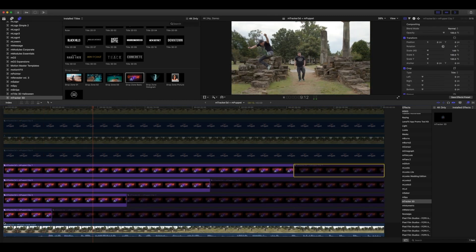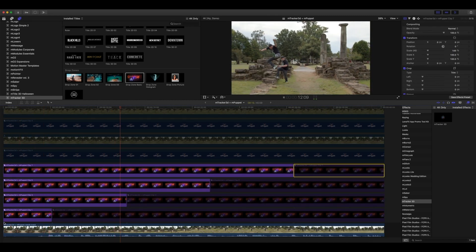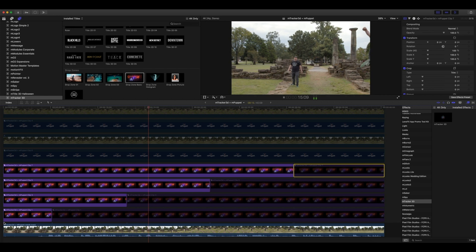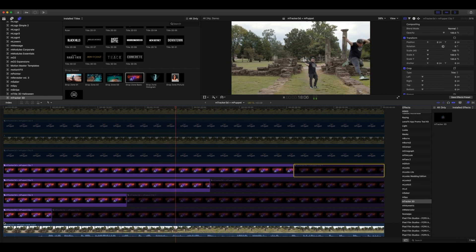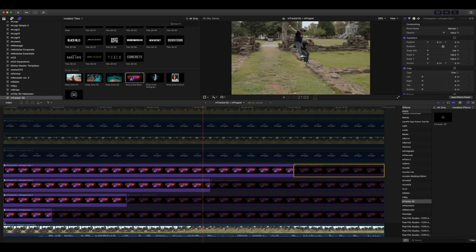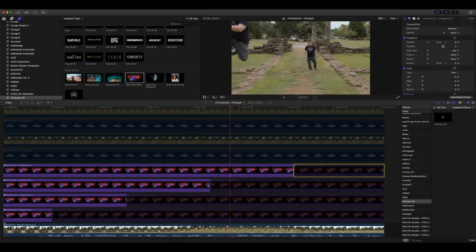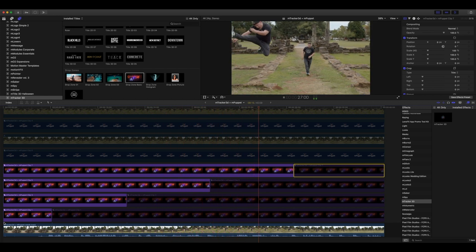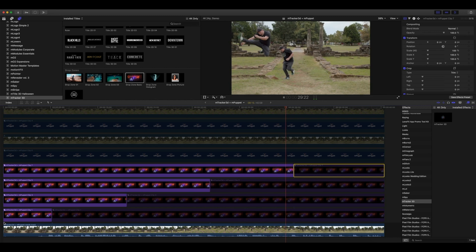For the final touch, I'll make one final compound clip on everything and apply mFilm Look to make it all look nice, pretty, and cohesive for our final clip.